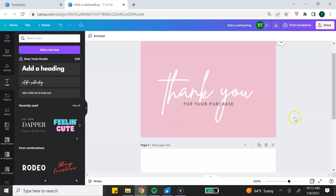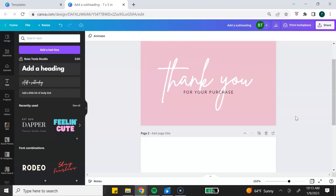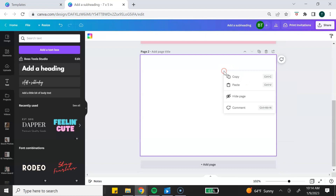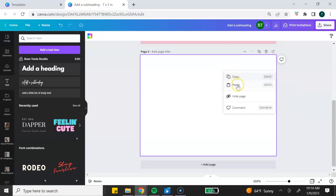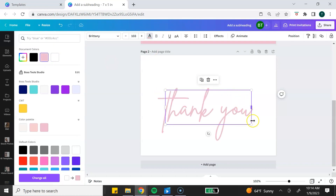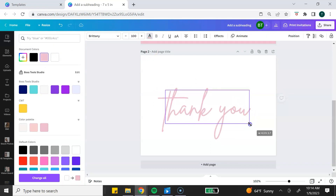We can scroll down to the second page. I actually want to reuse the thank you text, so I'm going to right click, hit copy, go to the second page, and hit paste. You may not see it because it's white on white, but you can see the purple frame. I'm going to go up to the top and change this color to the pink we used on the front page, make it a little smaller, and place it at the top.